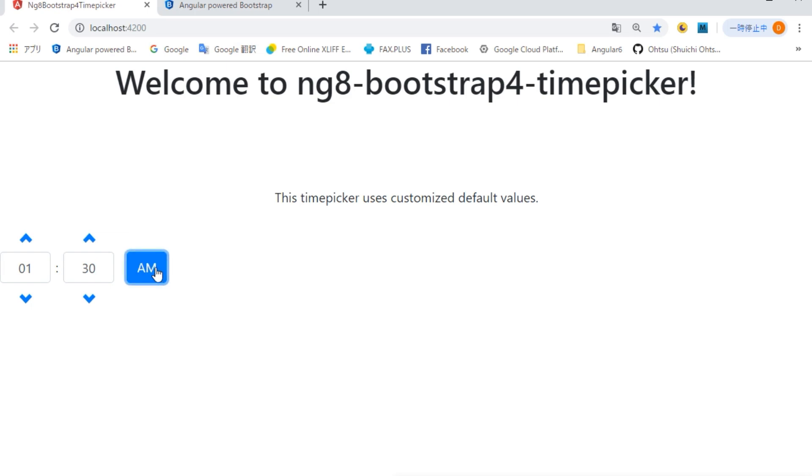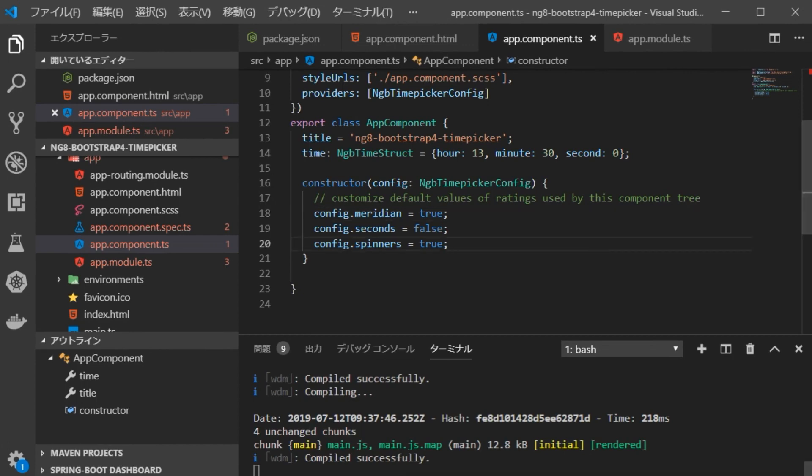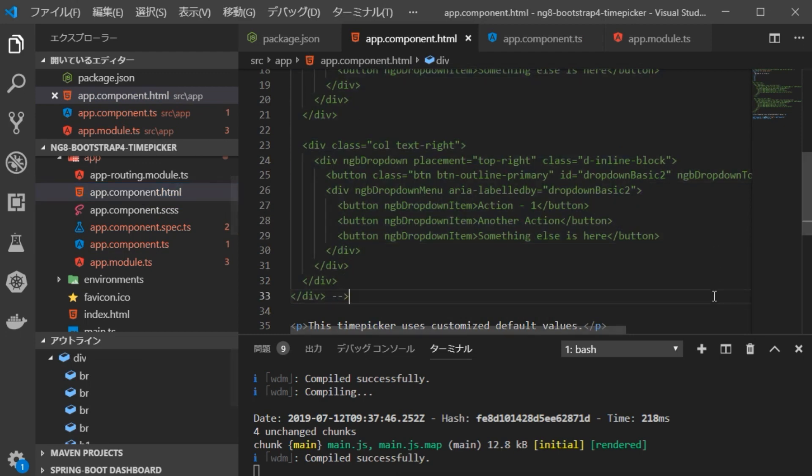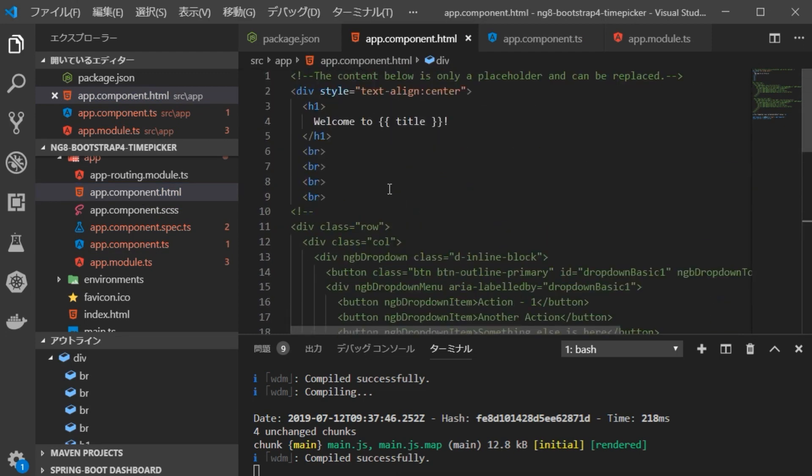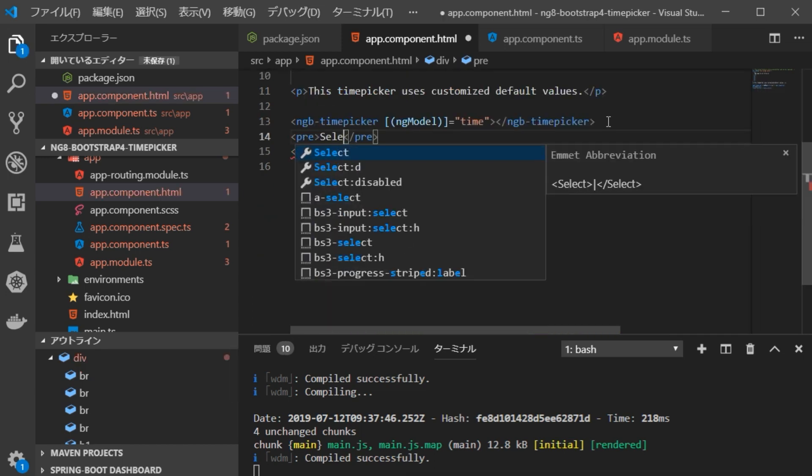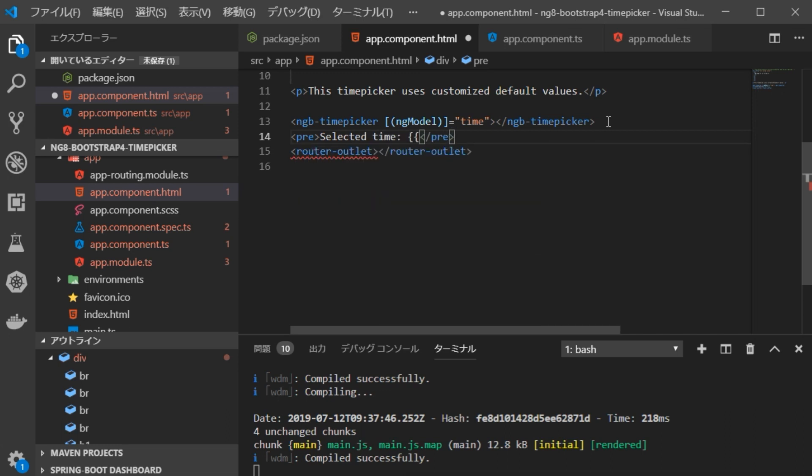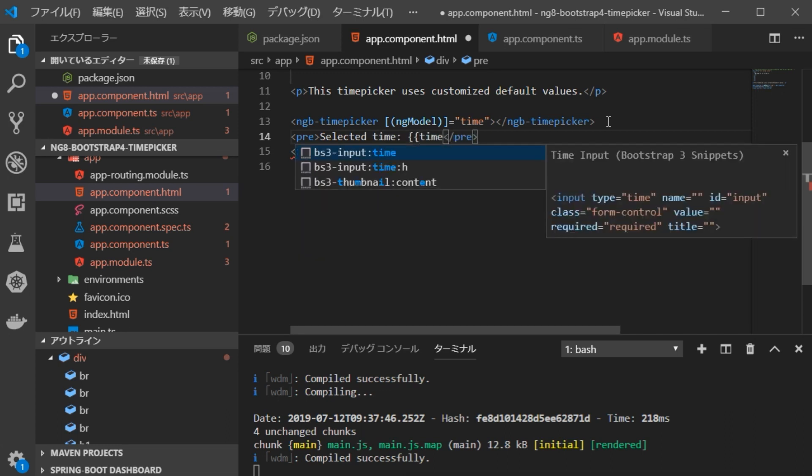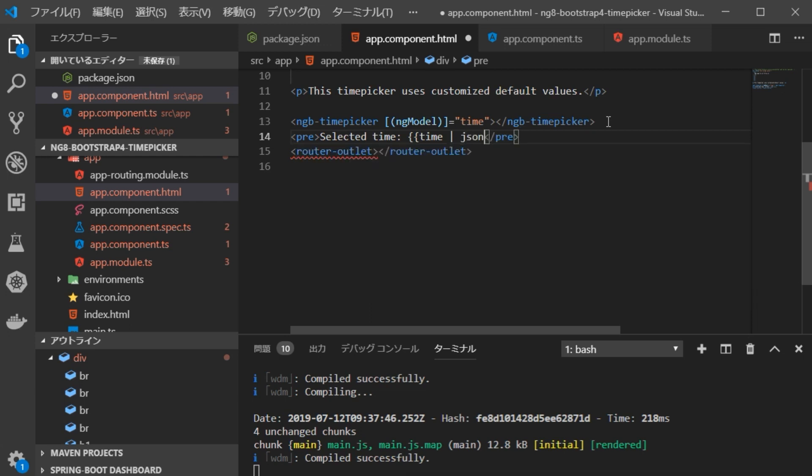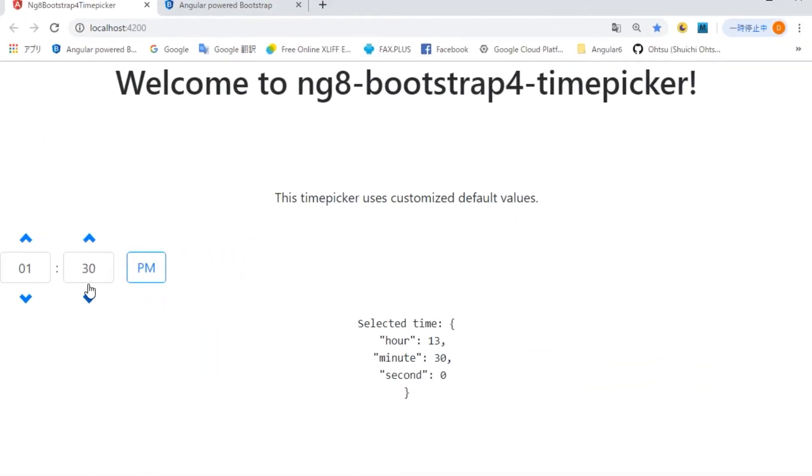However, if we keep this, we do not know whether the time data can be acquired really. Therefore, we are going to display acquisition time data on the screen. Return to VS Code, open app.component.html file and change it to display acquired time data. In particular, add a single line showing selected time. Return to the browser and confirm the display. Selected time data has been added. Okay.